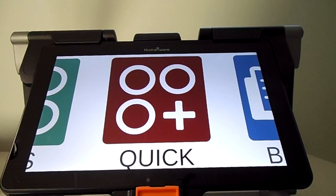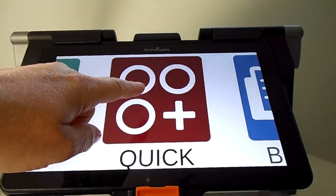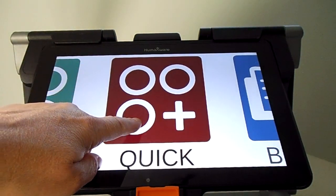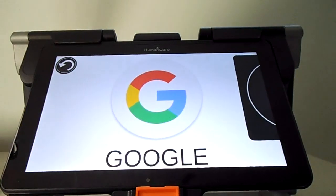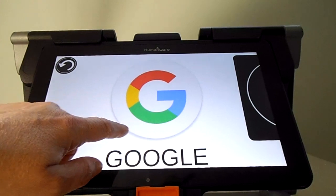If you want to use some apps quite often, you can record them in the Quick Access. Tap on the Quick Access icon. As you can see, I already added Google because I use it quite often.